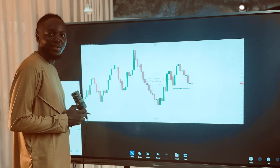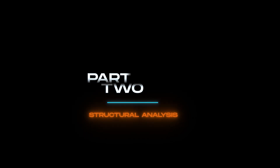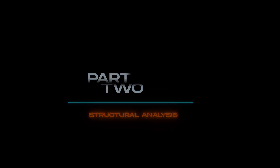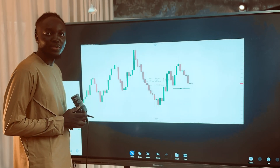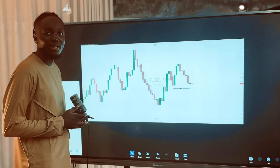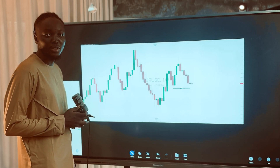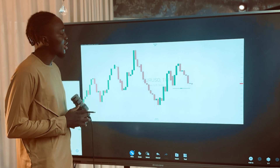All right, guys, welcome back. This is part two of the structural analysis video. I saw you guys comment and how you are being able to maximize the opportunity shared in the video.